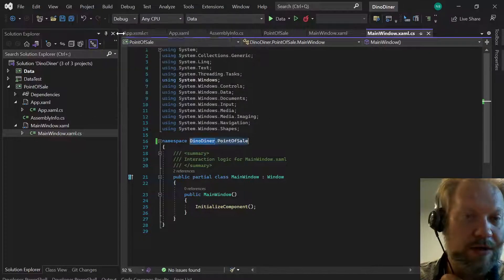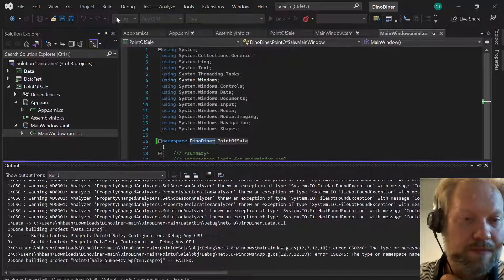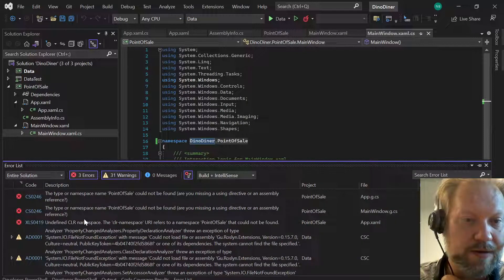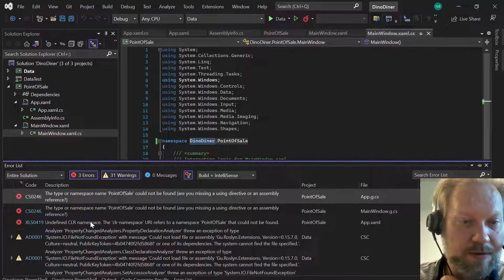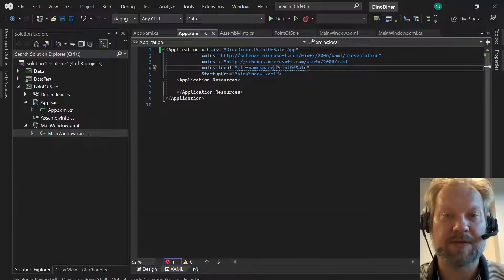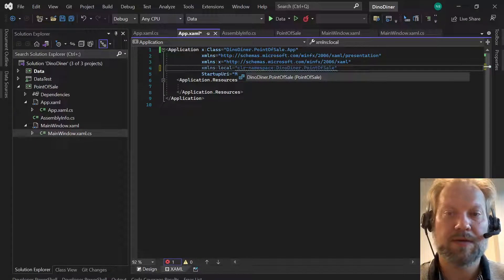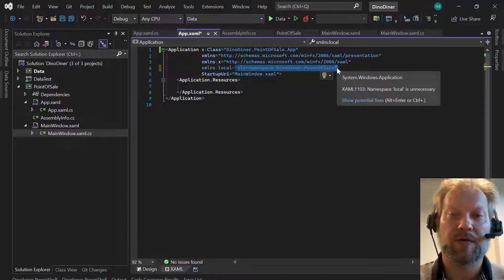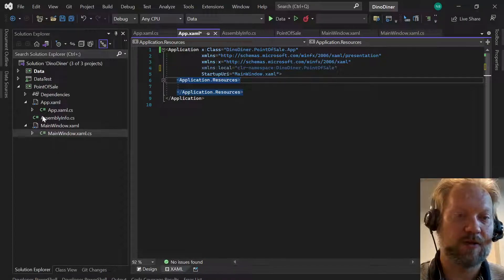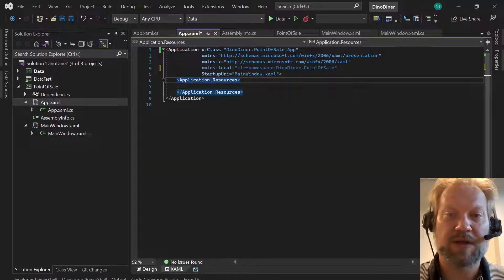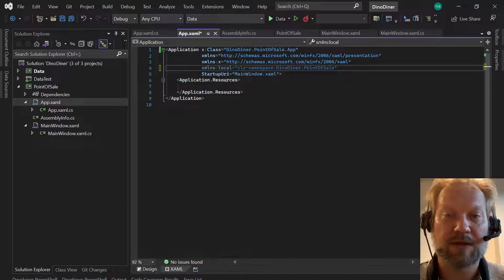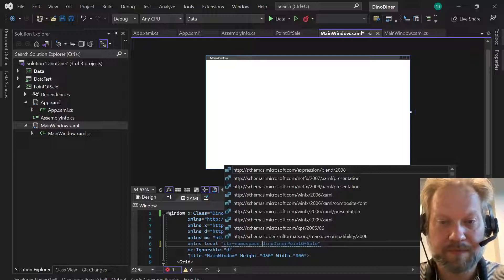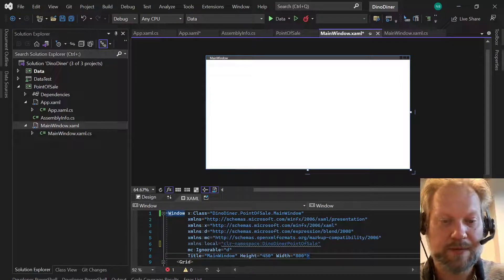Let's clean our solution and rebuild it. We got some failures — let's look at the error list. PointOfSale could not be found again in the app.g. The issue is the CLR namespace in the XAML. We need to also change the CLR namespace in the XAML — that's telling XAML what the local namespace is for our project. There are actually three places you have to remember to change the namespace: in the actual class name, and also in the CLR namespace declarations in the XAML for both app.xaml and mainwindow.xaml.